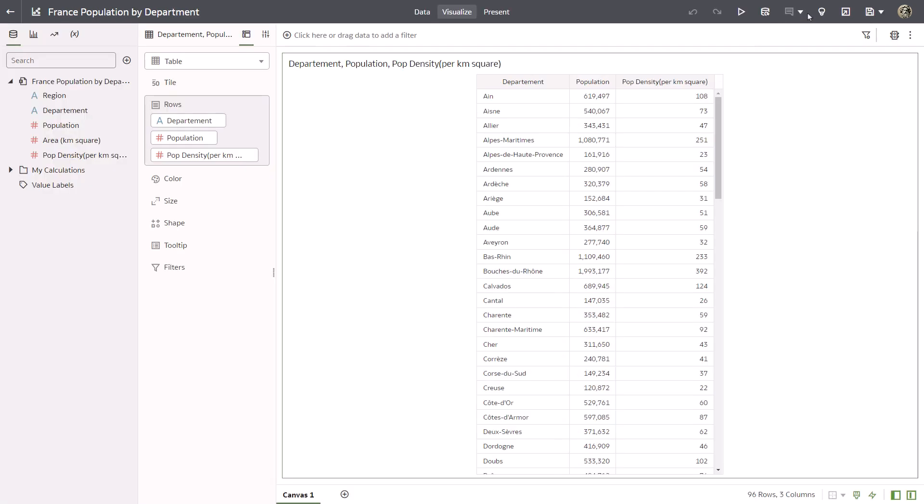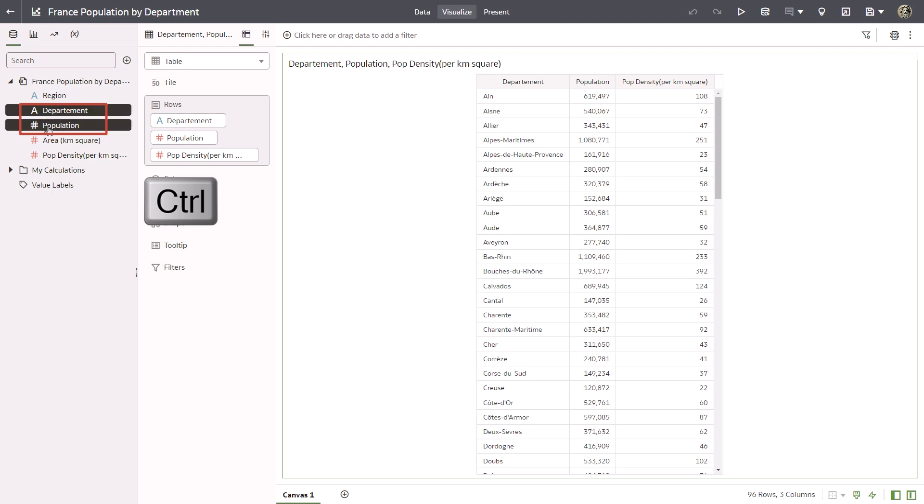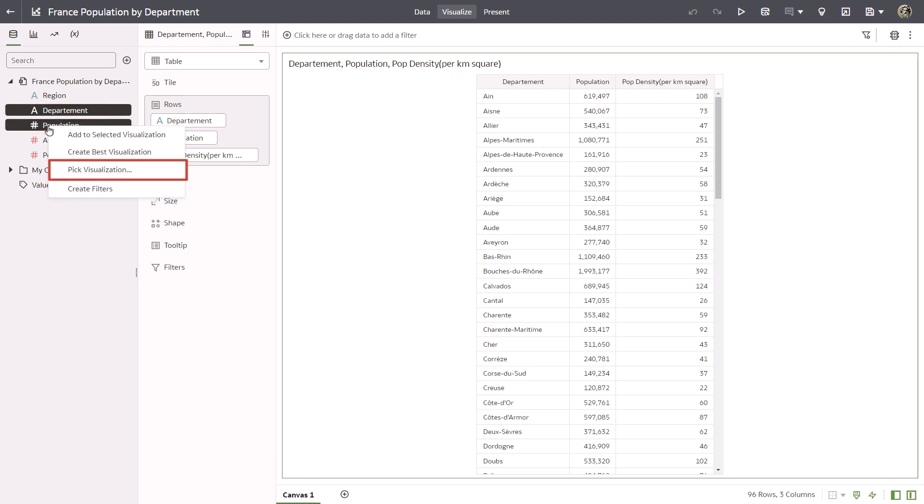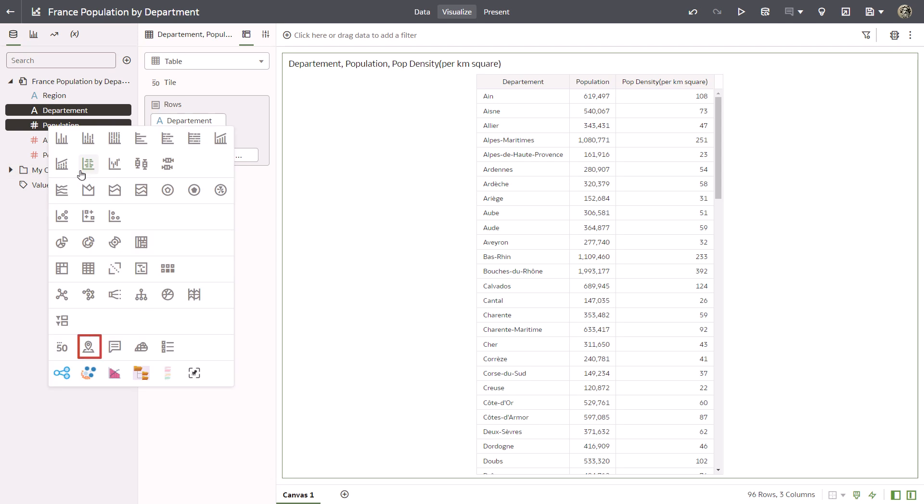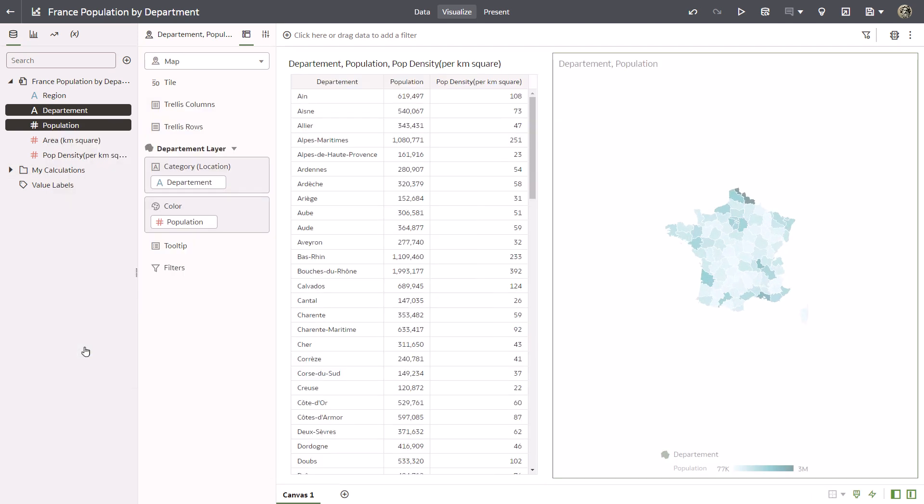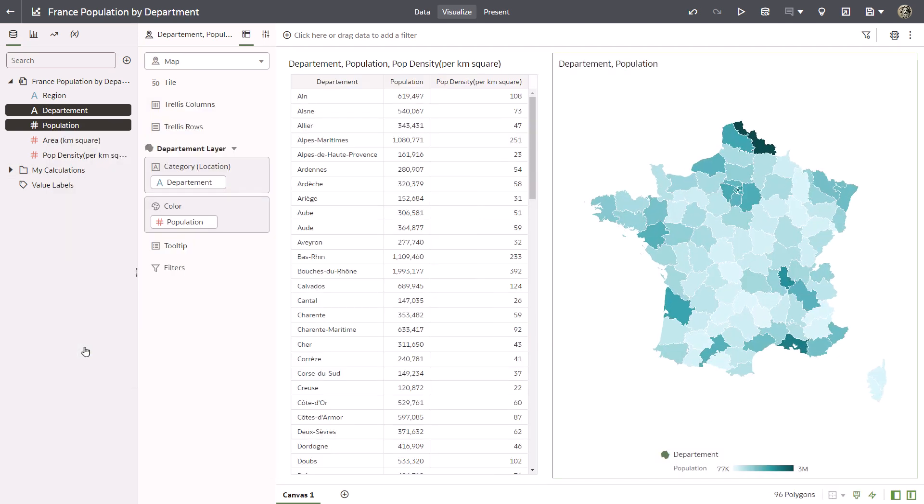Use the control key to select department and population. Right click population, select pick visualization, and then map. Oracle Analytics matches the name map layer key column with the department data source column in the workbook.